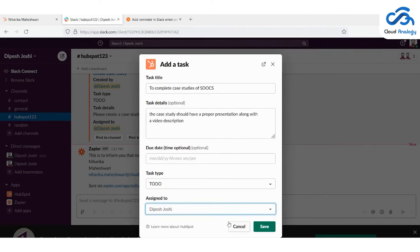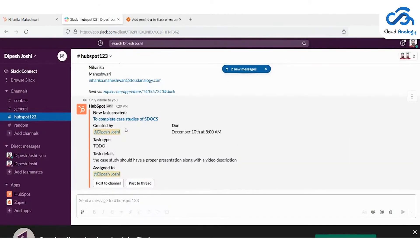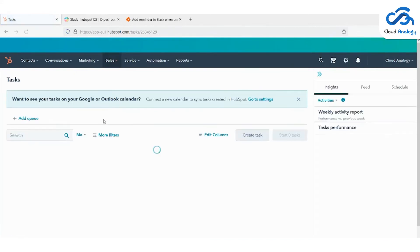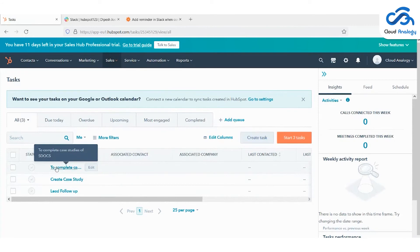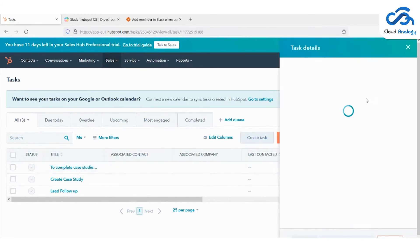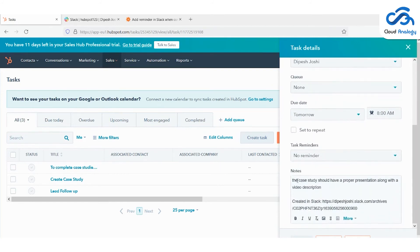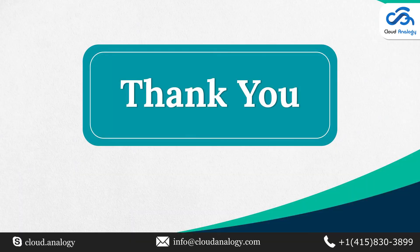Whenever we create a task and go to HubSpot CRM under the Sales tab, you can see the details of all tasks. The new task recently created is added here. When we click the edit button, you can see all the details filled in while creating the task. The title is 'To complete the study of SDocs,' the type is 'To Do,' it is assigned to Paige Joshi, the due date is tomorrow, and the detail is that the case study should have a proper presentation and video description.